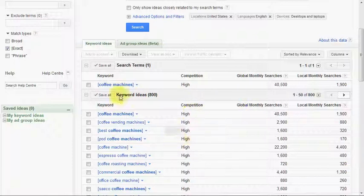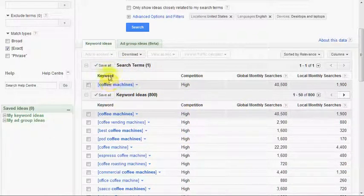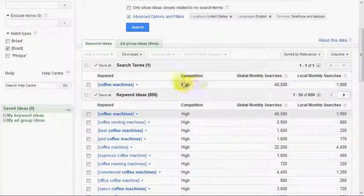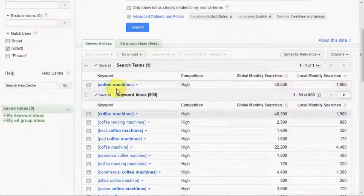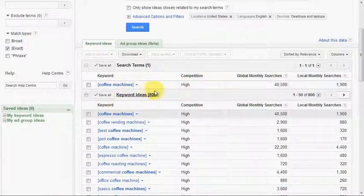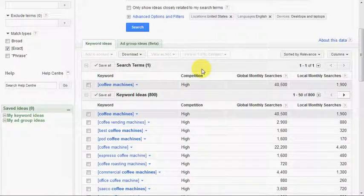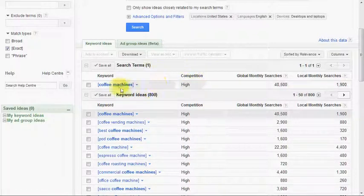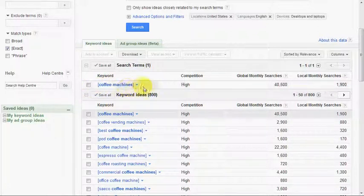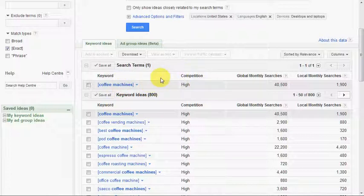Let's look at the columns. The first one is our keyword. Competition is one that throws a lot of people — they think it means the difficulty in ranking for that keyword. They see 'high competition' and think coffee machines is hard to rank for. But in actual fact, because this tool is based around AdWords campaigns, it's an indication of how many advertisers are competing to bid on that keyword for their AdWords campaign.